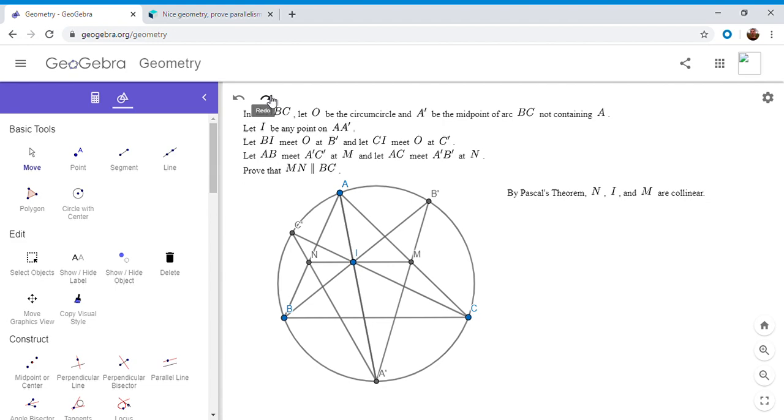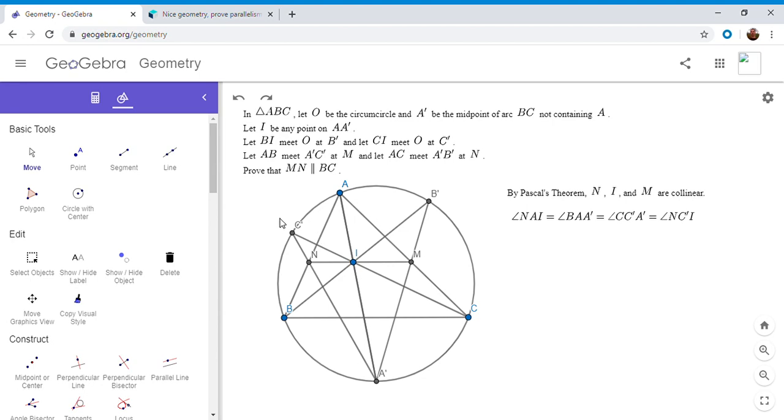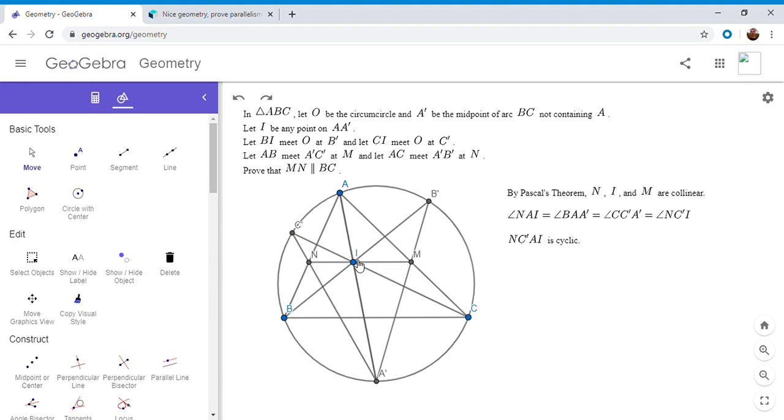First of all, angle NAI is equal to angle BAA prime, and BAA prime is equal to CC prime A prime since they intercept equal arcs, since A prime is the midpoint of arc BC. The arc BA prime is equal to the arc A prime C, and so BAA prime has to equal CC prime A prime since they intercept equal arcs. And CC prime A prime is NC prime I, so we have NAI is equal to NC prime I, and so therefore NC prime AI has to be a cyclic quadrilateral.